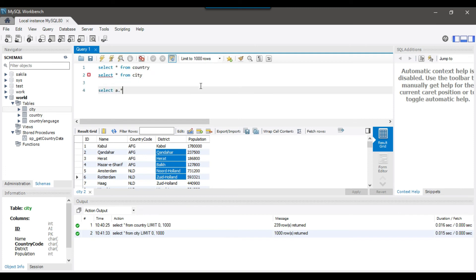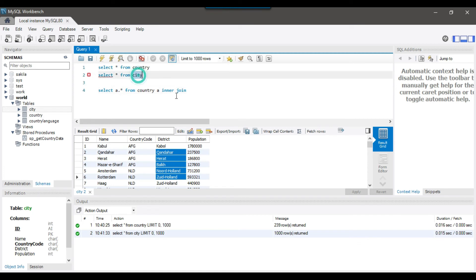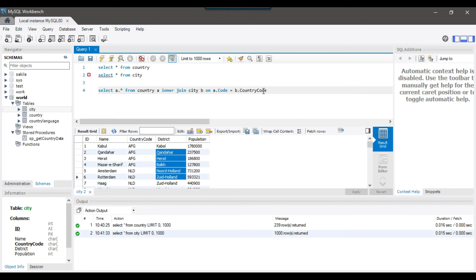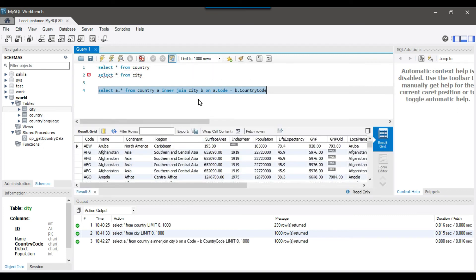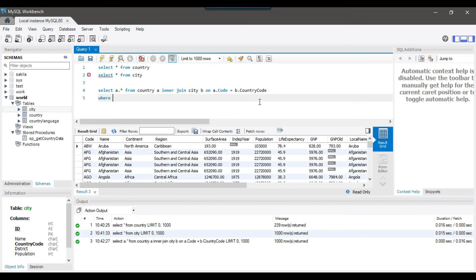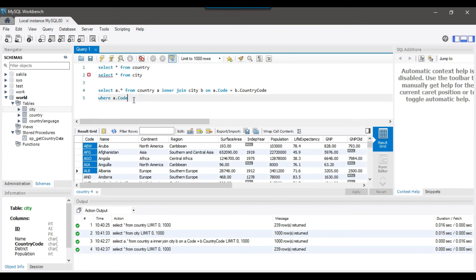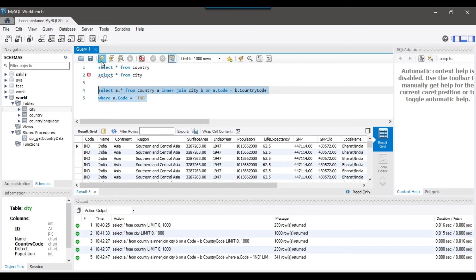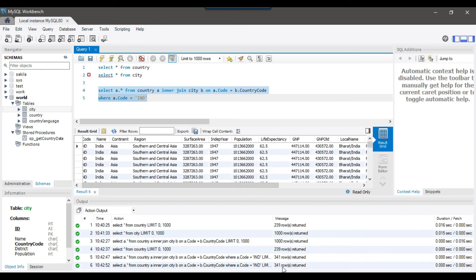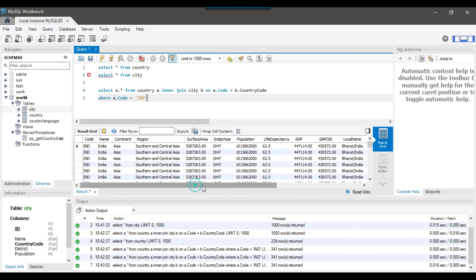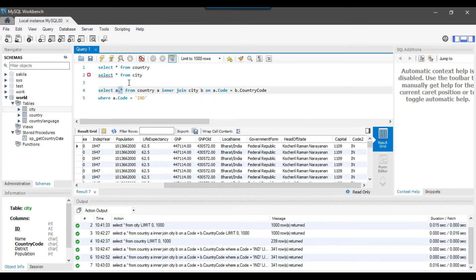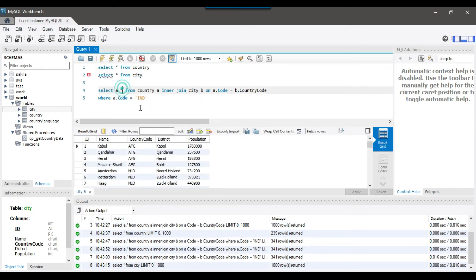SELECT a.* FROM country a INNER JOIN city table b ON a.code — I think we have a code column in the country table — equals b.country_code. If I try to execute this query, it will select the data for all countries and all cities. But if I am interested only in the India country, then I can just pass the country code to this query: WHERE a.code = 'IND' — IND is the code for India. This will return the data for India — I think there are around 341 cities. As of now it is selecting all the data from the country table, but let me select a few columns from the city table as well.